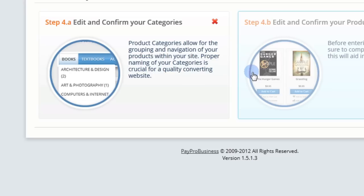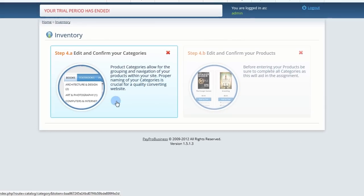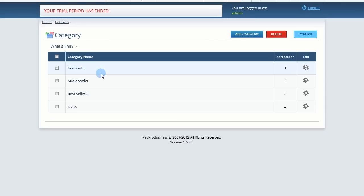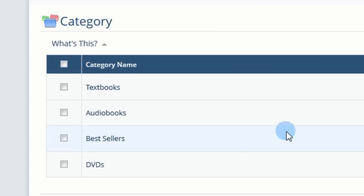First, you'll need to set up your category hierarchy. You'll see sample categories matching your initial template choice.